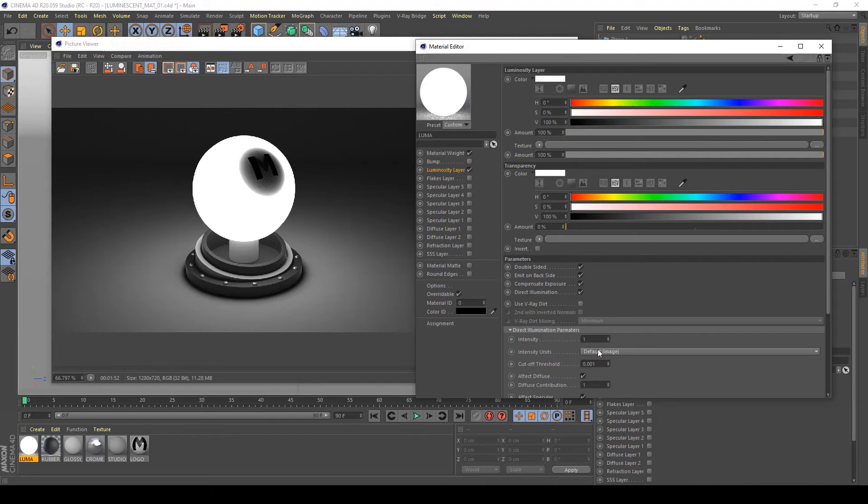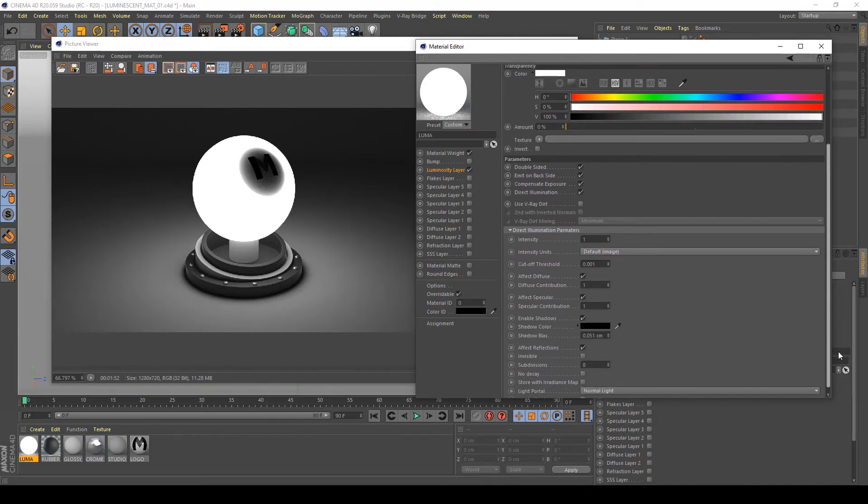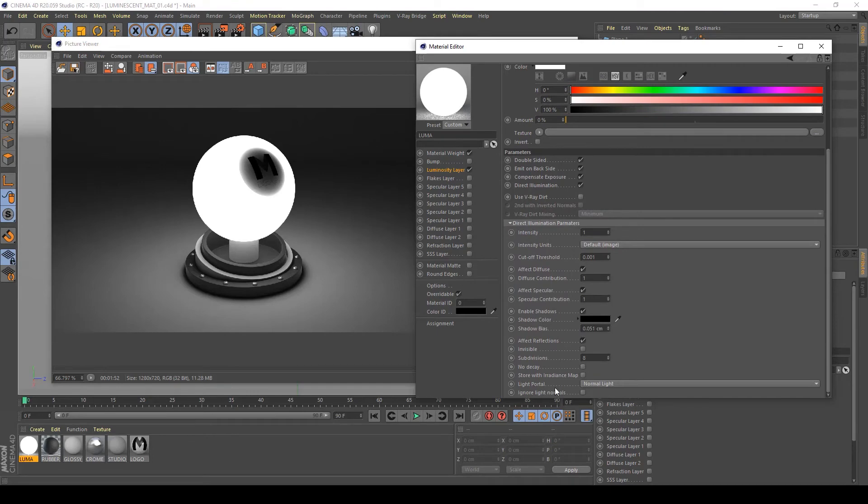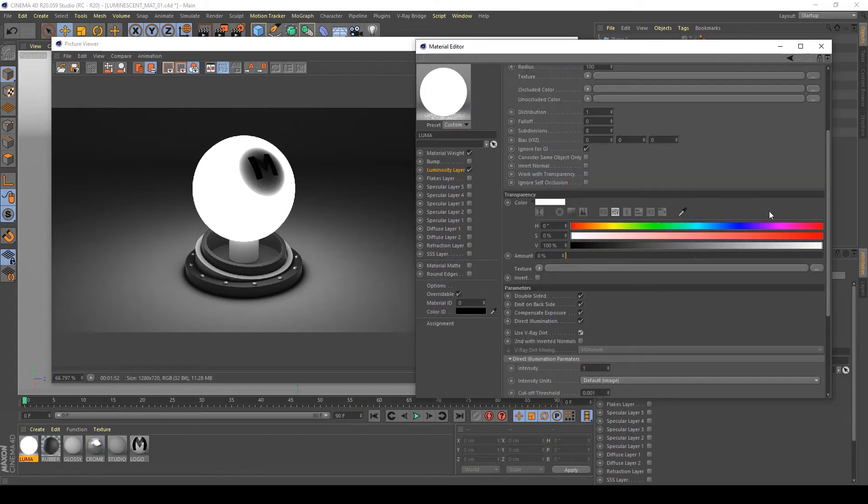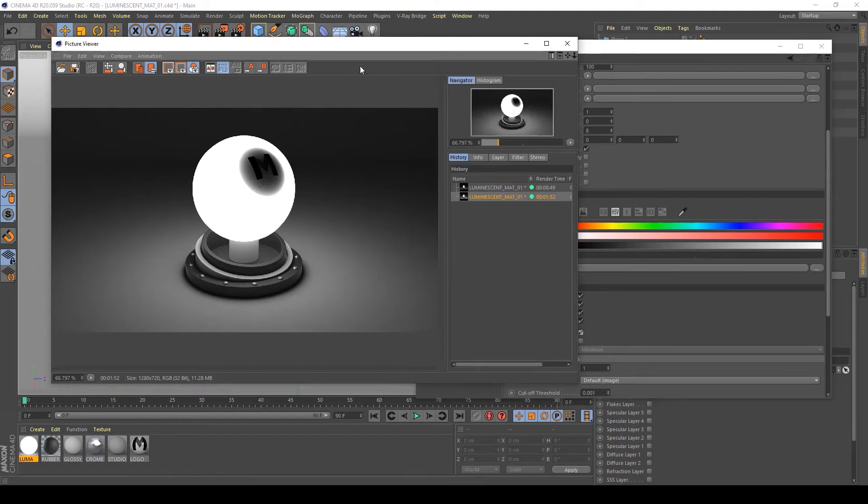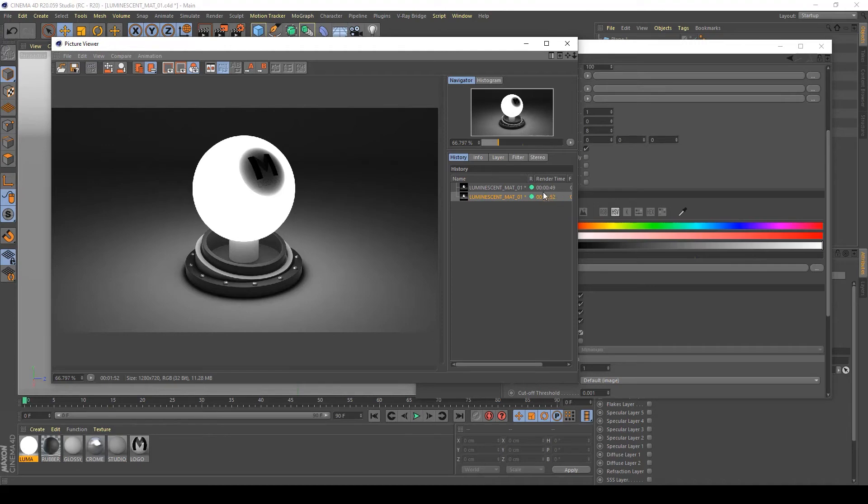We can control the intensity and settings similar to any kind of light in V-Ray. Now, as you can see by these two render times, using direct illumination is very heavy compared with the simple material. It's about three times the render time, a very heavy increase.